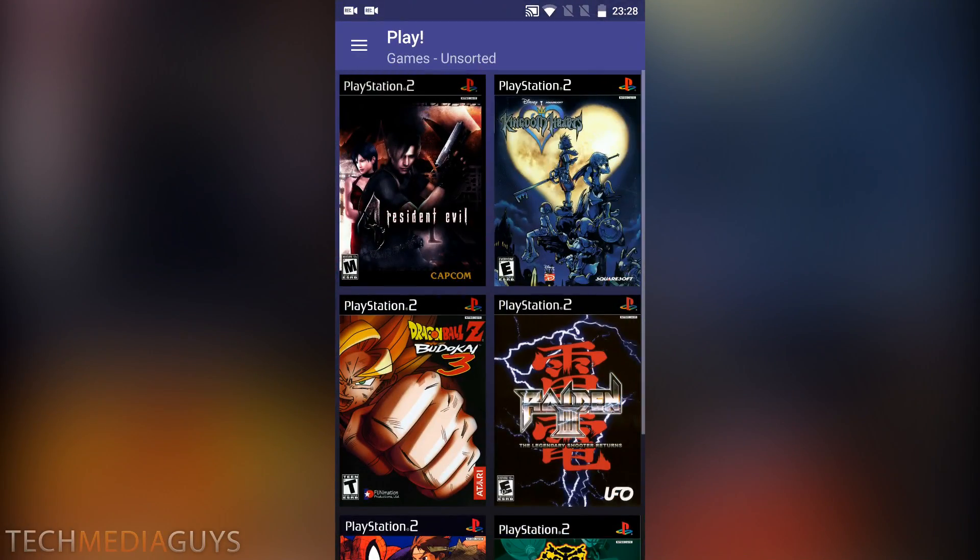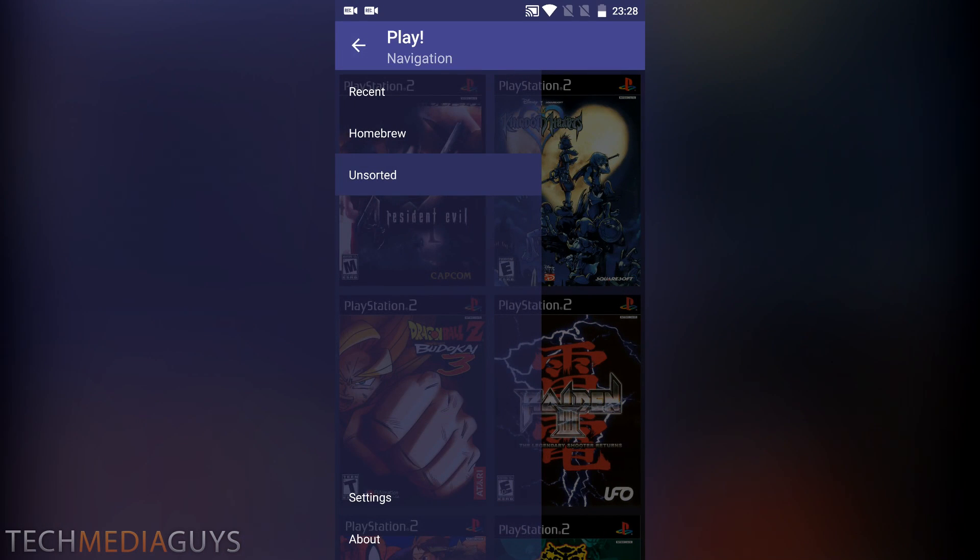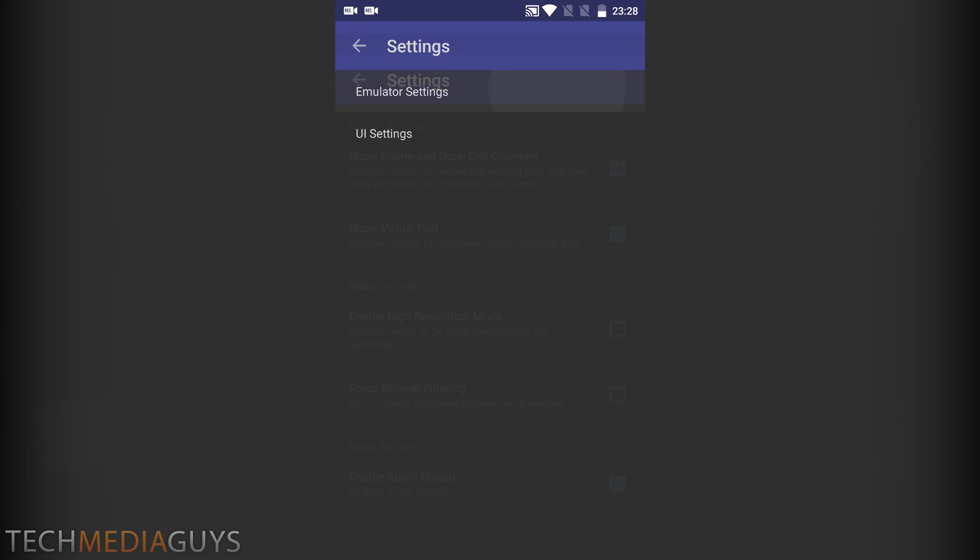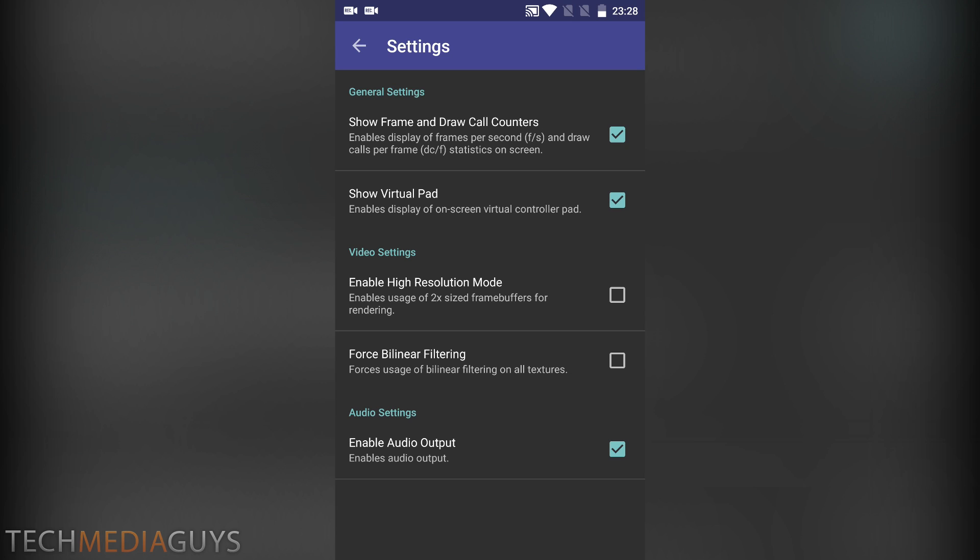You've also got your settings here. I recommend pressing show frame and the show virtual pad if it's not already selected, as well as the enable audio output.